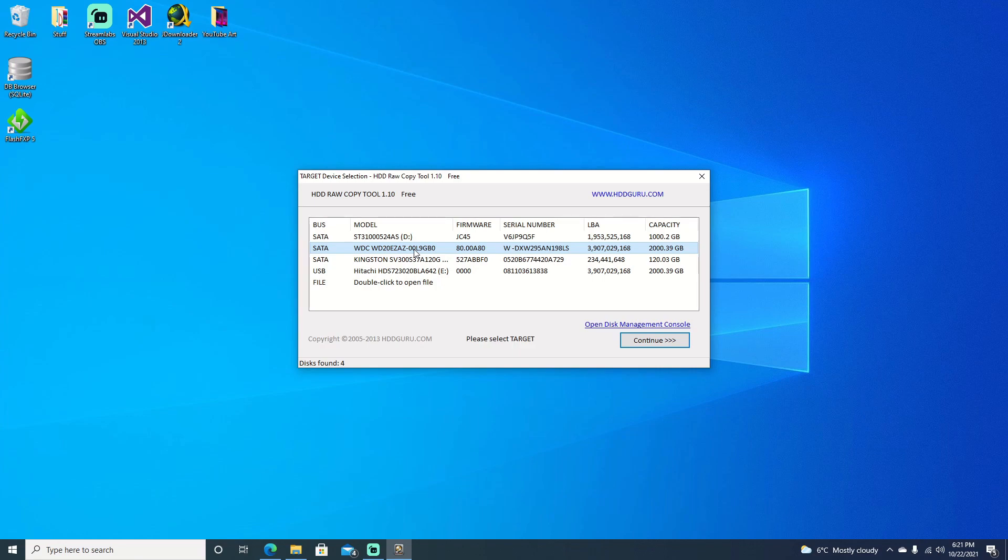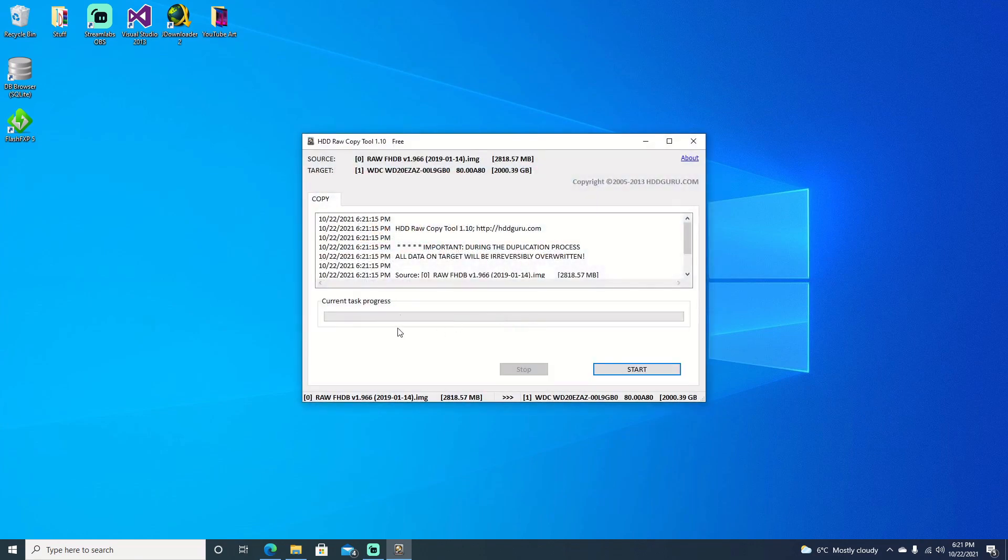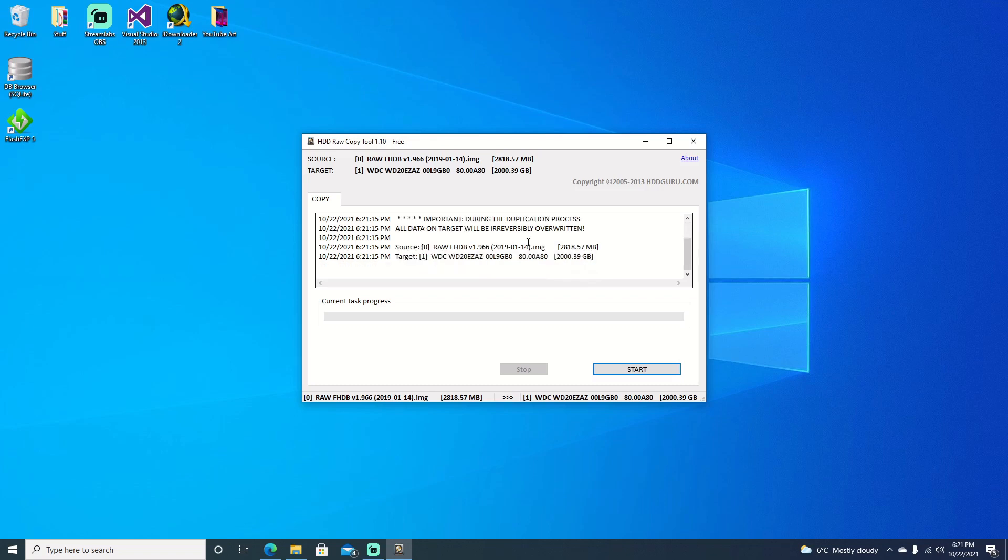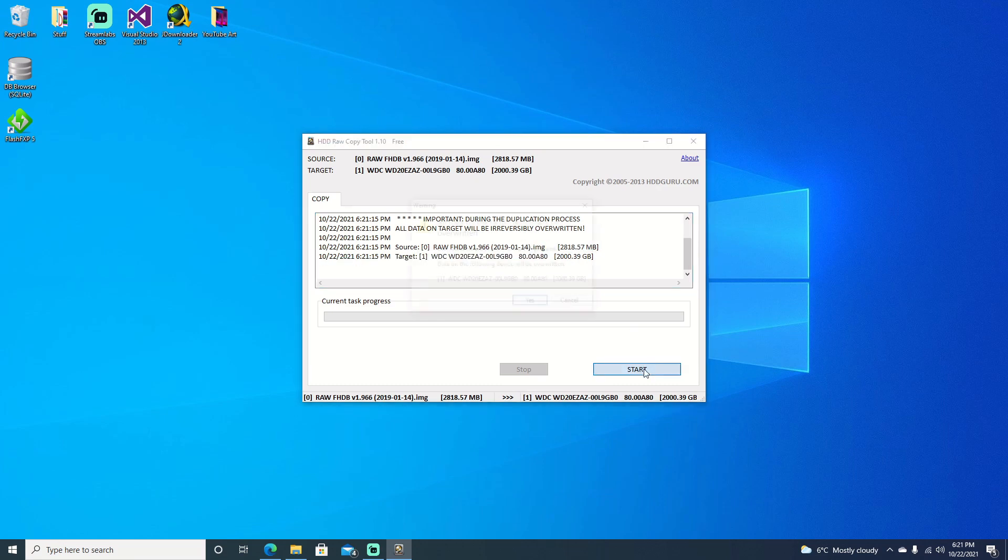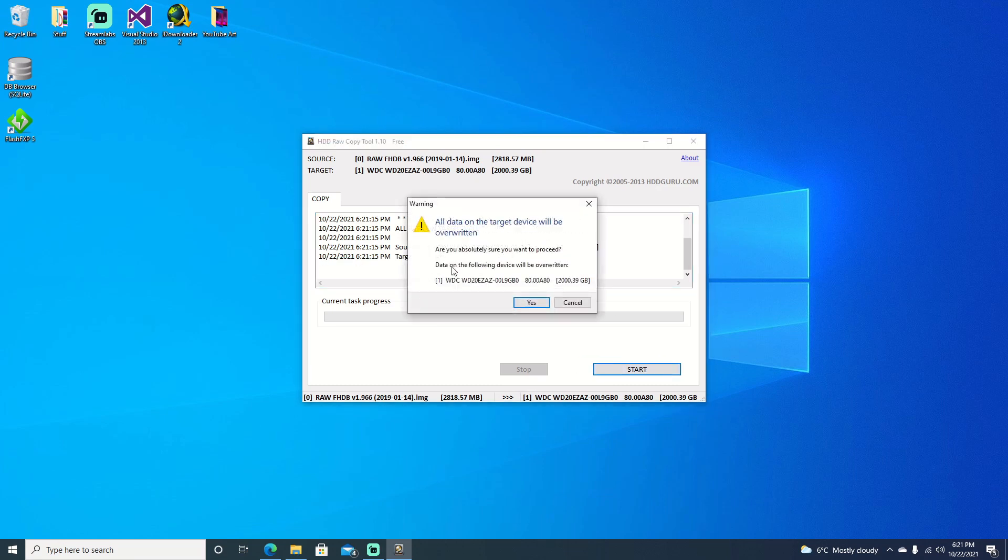We can go ahead and select that and hit continue. Now it just gives us a little bit of warnings here, trying to confirm that we're taking the image and putting it on the right hard drive. Go ahead and hit start. It'll come up with the warning: are you sure? Because we're not going to be able to get any data back, it's going to be all overwritten.